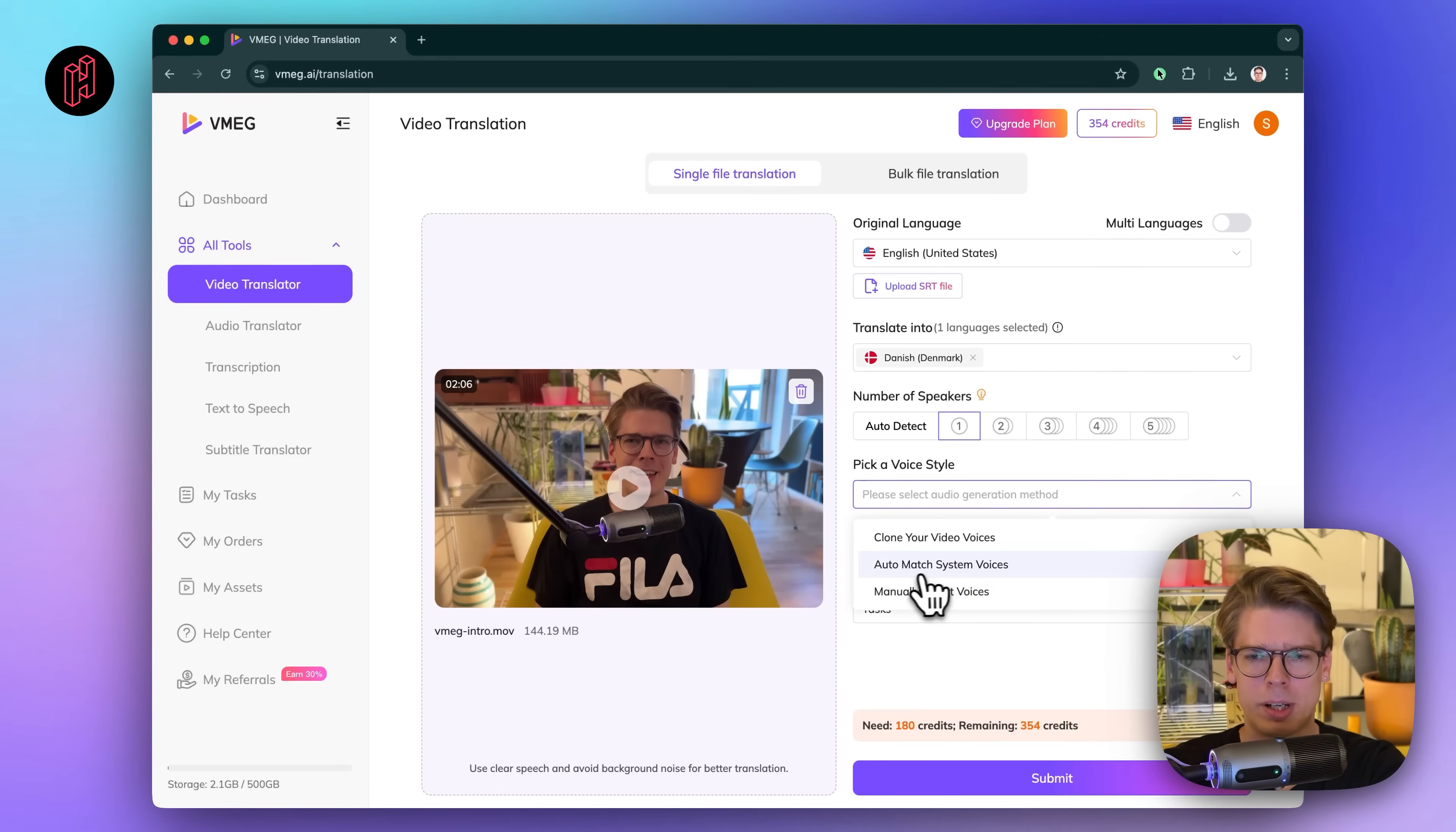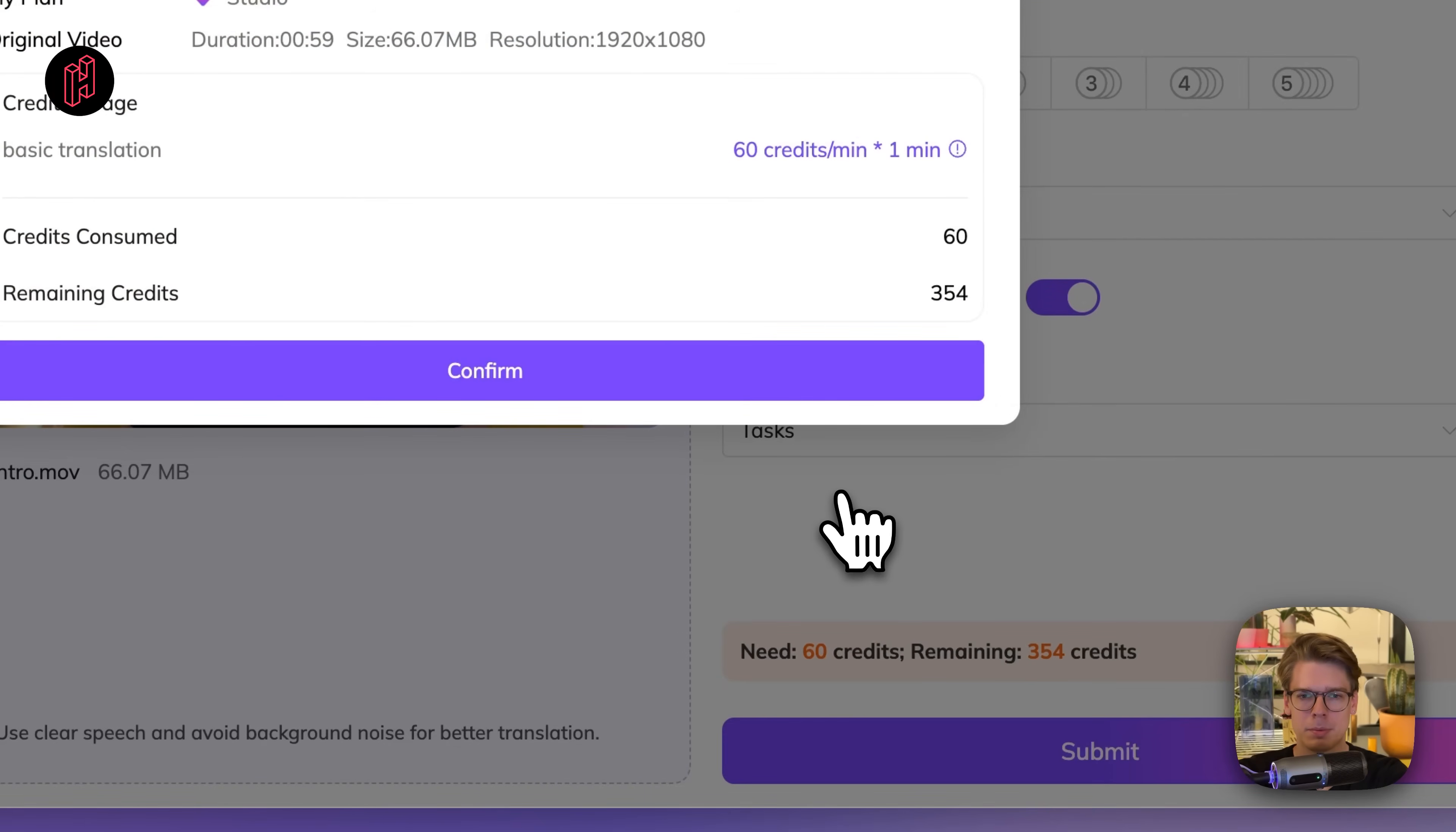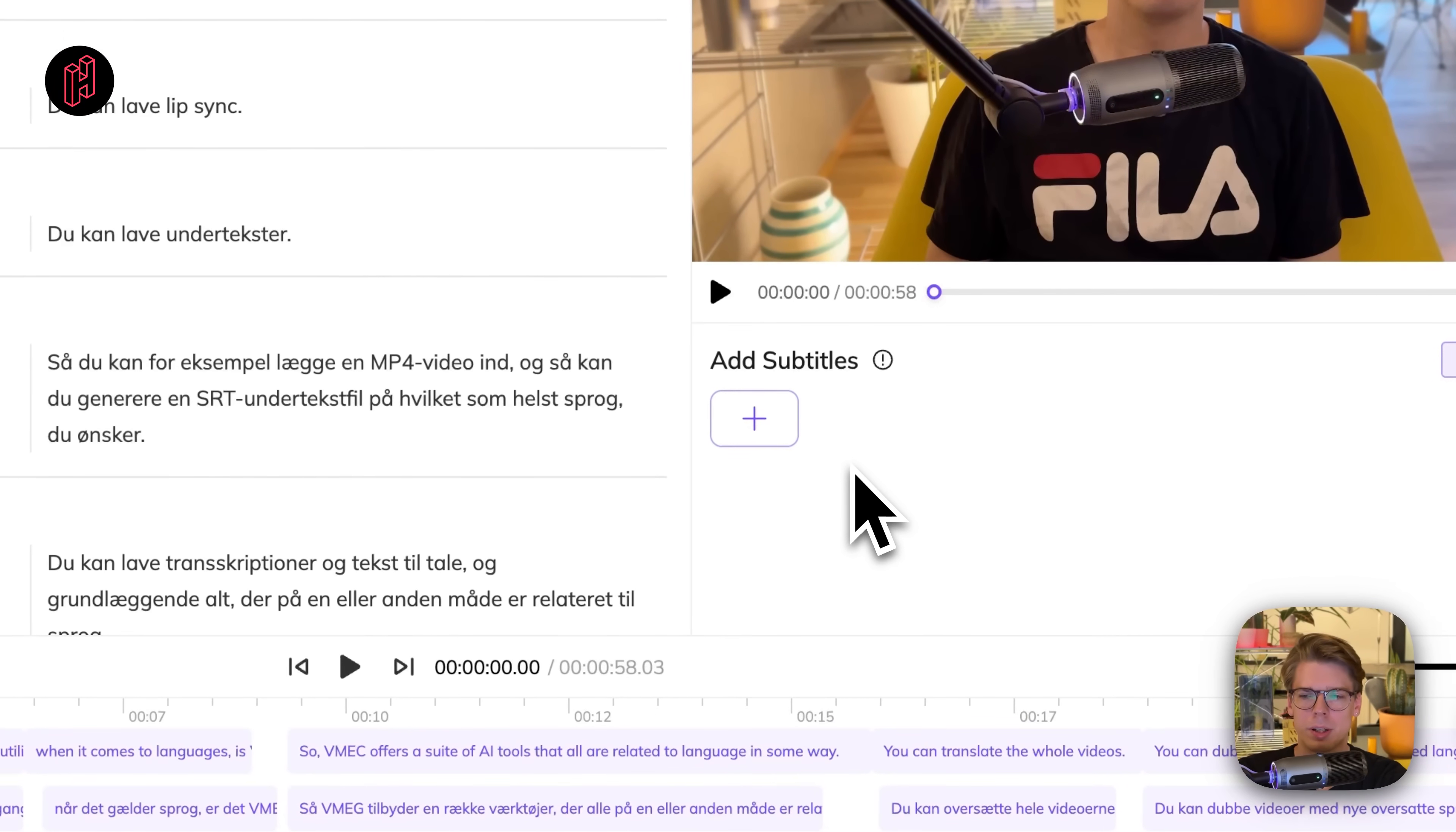Let's try to auto-match with system voices. So I guess it'll find a voice that's a bit similar to mine. Let's try this. Dynamic duration. Yes. Let's go ahead with this and just press submit. Yeah, we're confirmed.